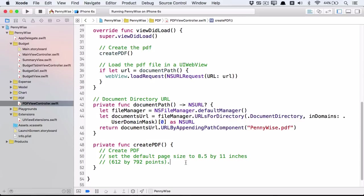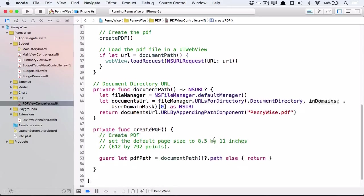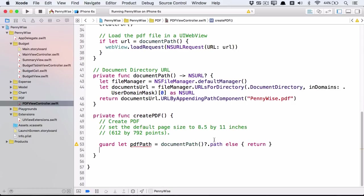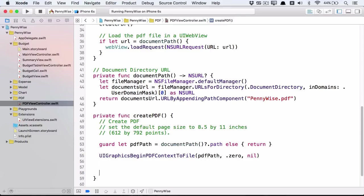First get the PDF path. To create a PDF context, it's much like creating an image context. A size of zero gives the context the default size of 8.5 by 11 inches, but you can create the context with any size you like. After beginning the context, end the context to ensure that we don't forget to do this later.